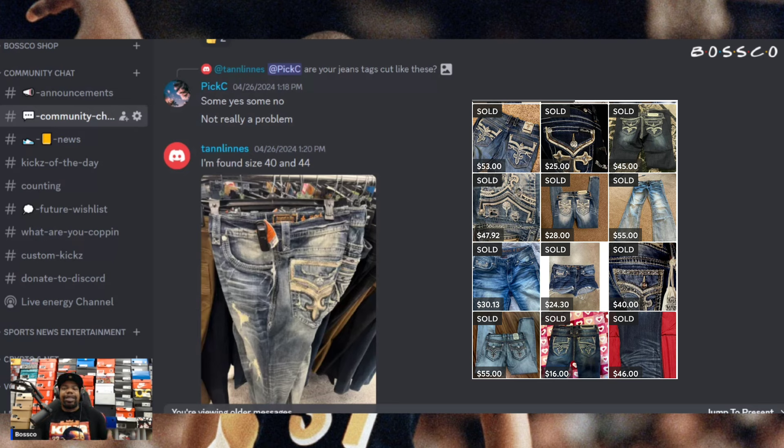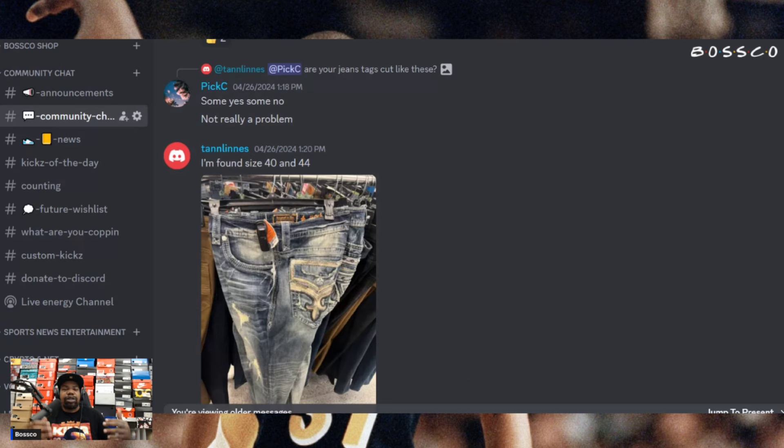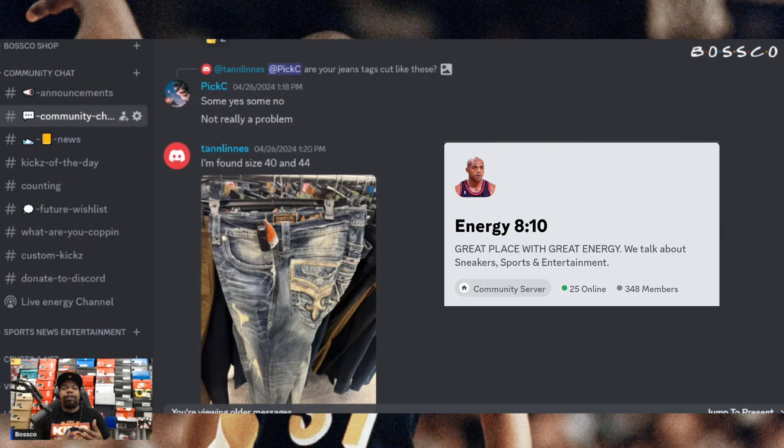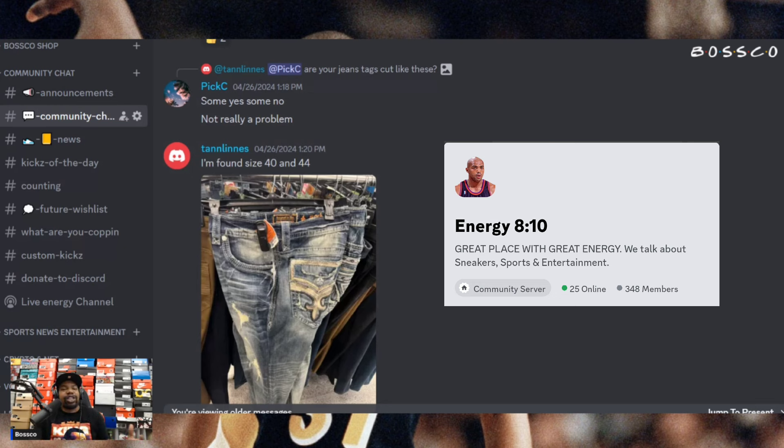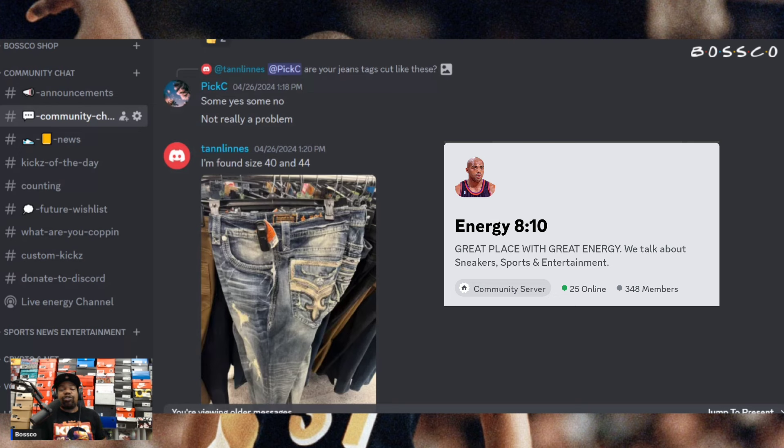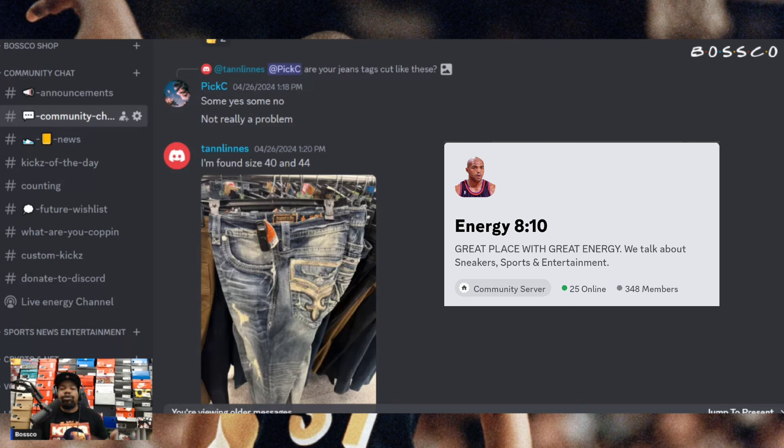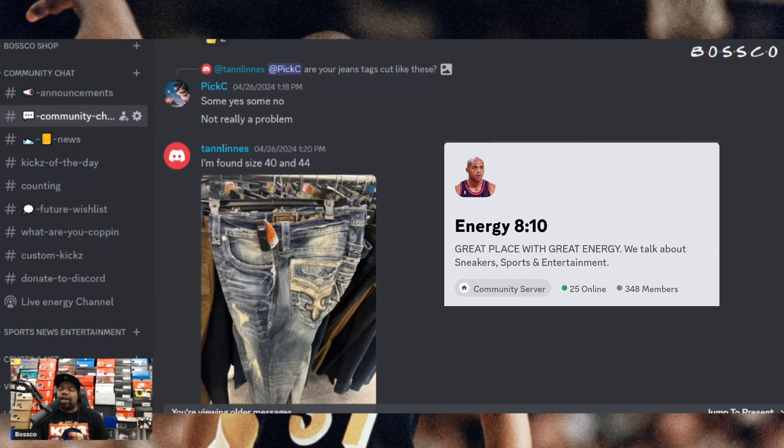We got 10 finds right out the gate with some of these jeans. There are some really good items to find in the denim section. If you guys do not check that section already, maybe you should. Maybe join my Discord as well, Energy 810 link is always in the description box. Come through and share your finds.